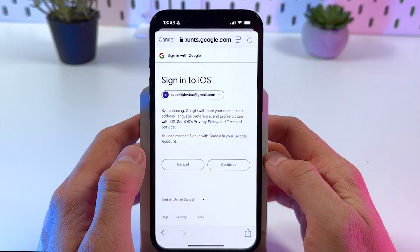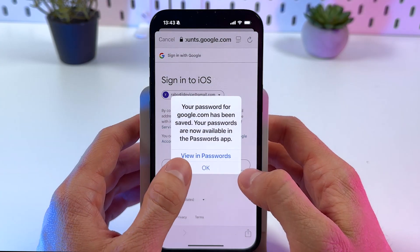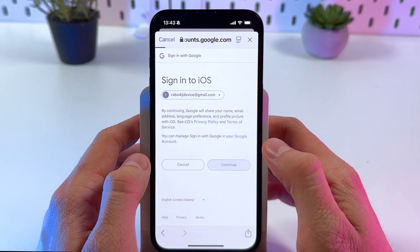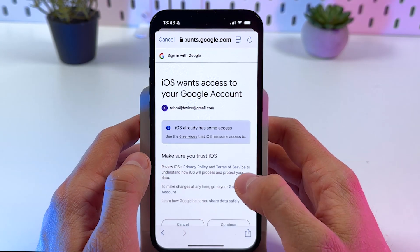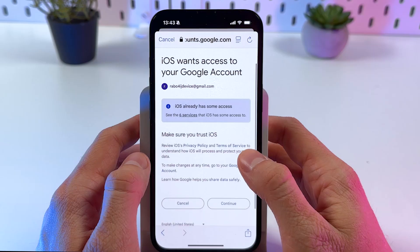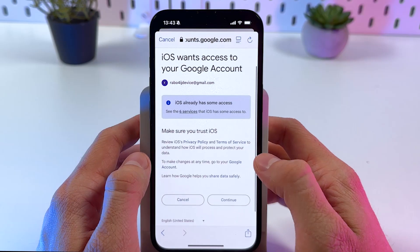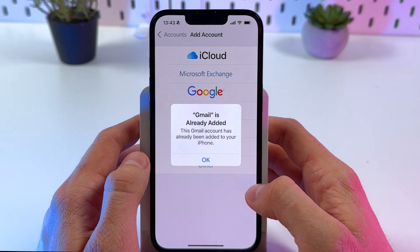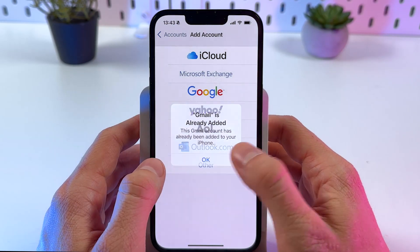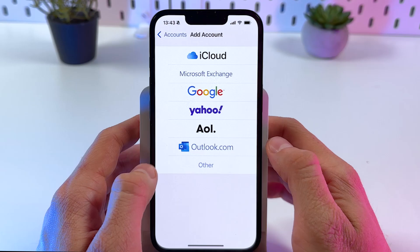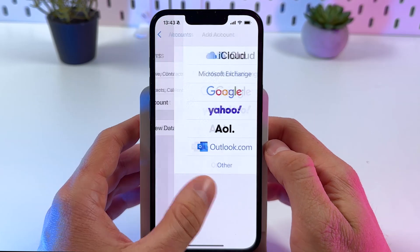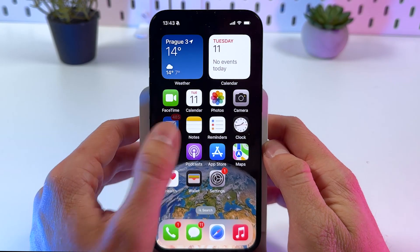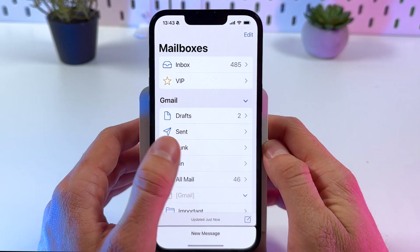Press Save Password, press OK, press Continue, press Continue again, press OK — and your Gmail account is now added. Make sure to open up your Mail app.